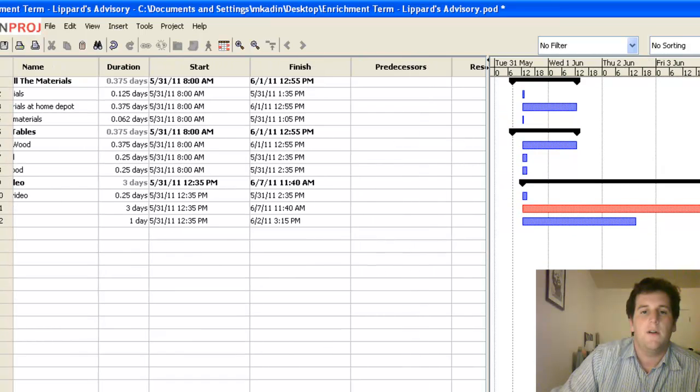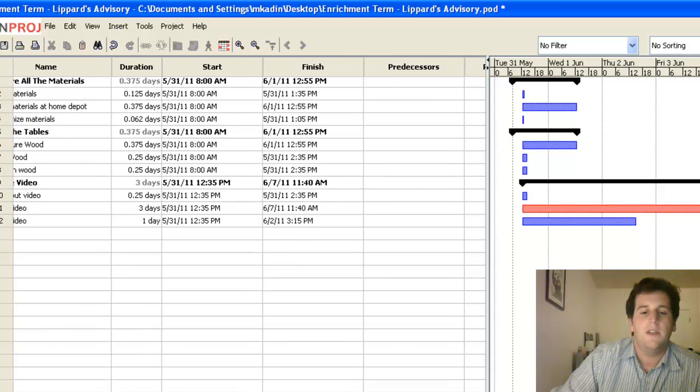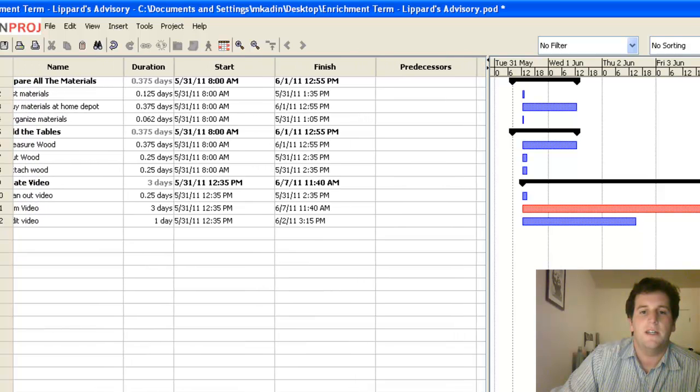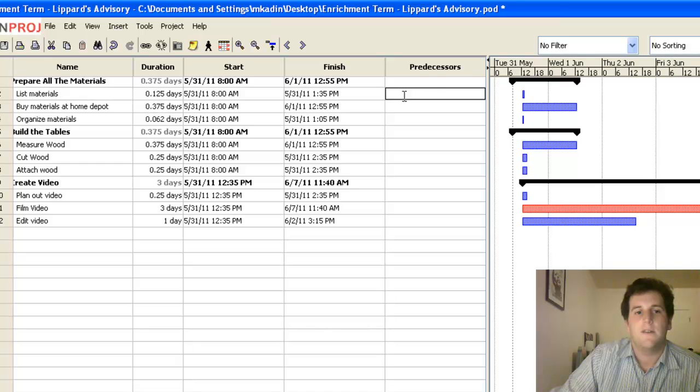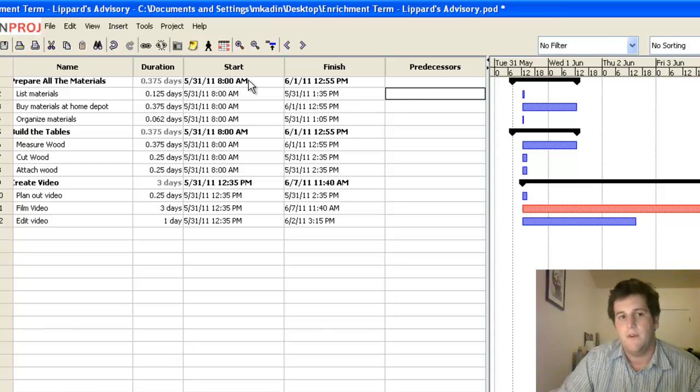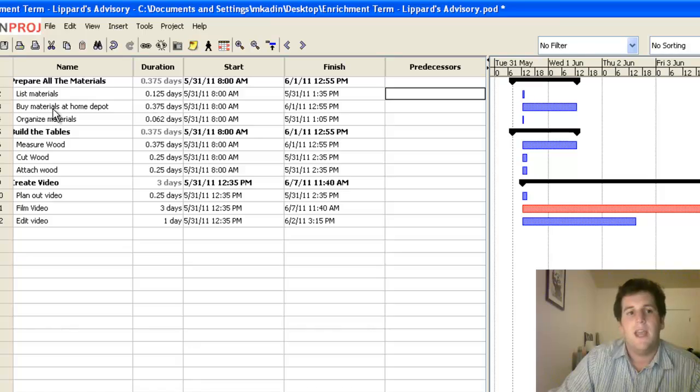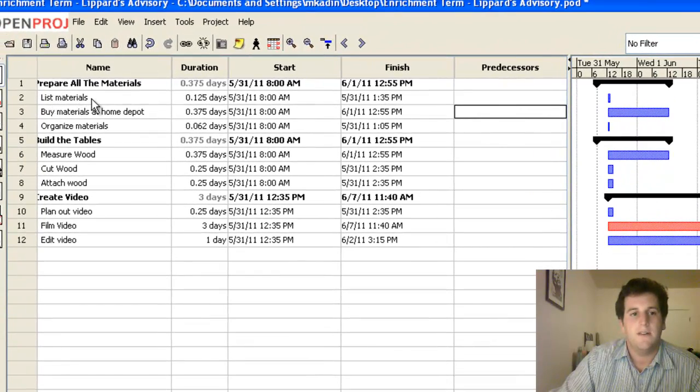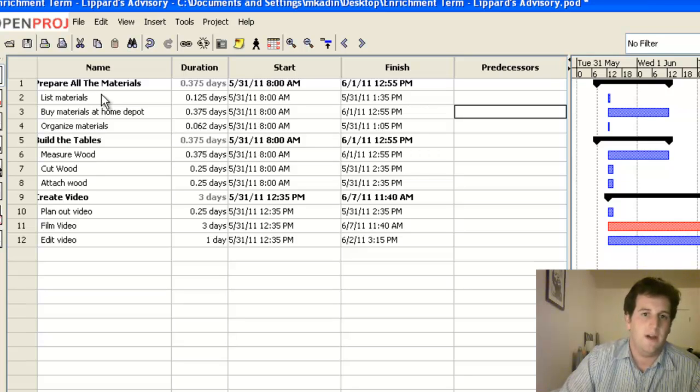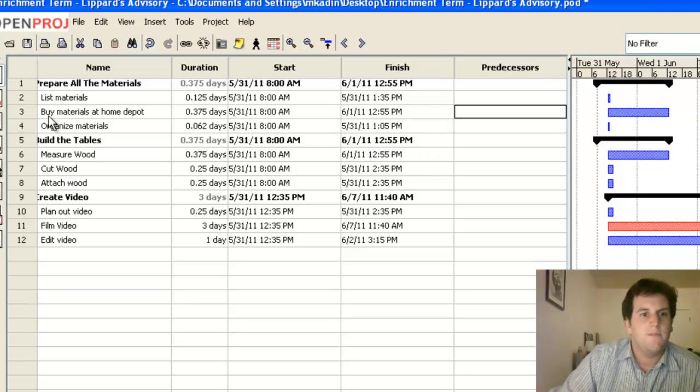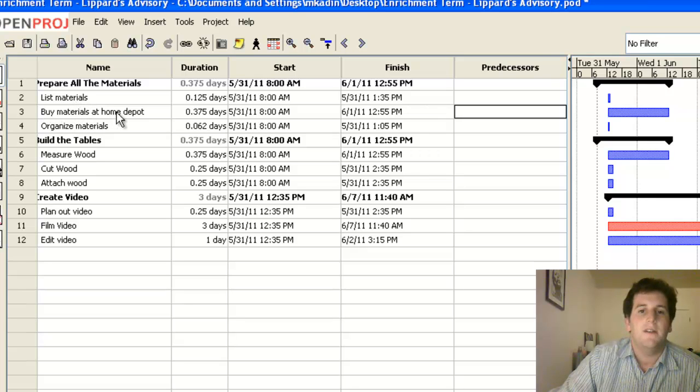And that will tell the computer what things need to happen before this piece of the project is done. So for example, listing the materials doesn't really need anything else to happen beforehand. But we can't buy the materials at Home Depot until listing the materials is done, because then we won't know what to buy. Which means that number two, listing materials, is a predecessor to buying the materials.